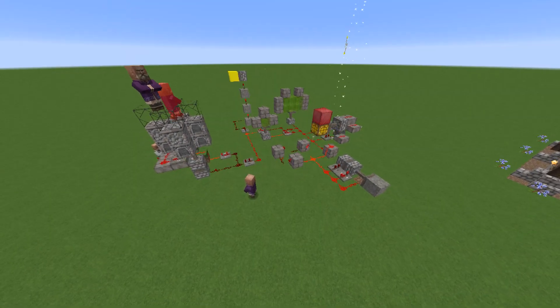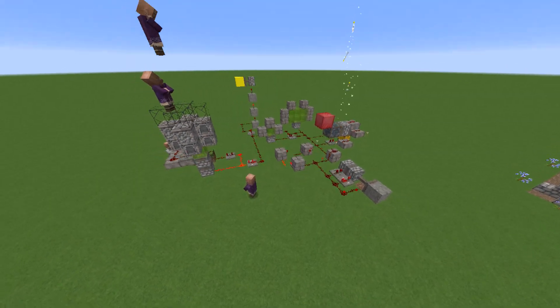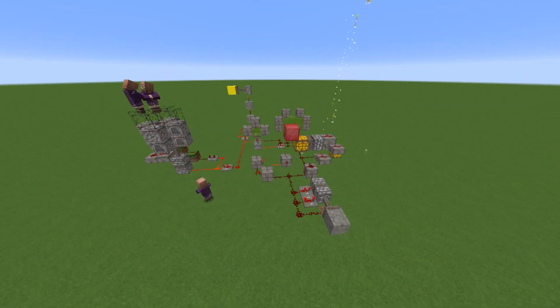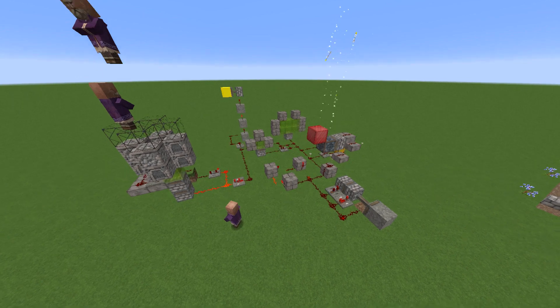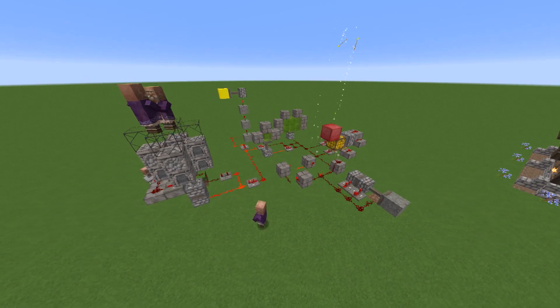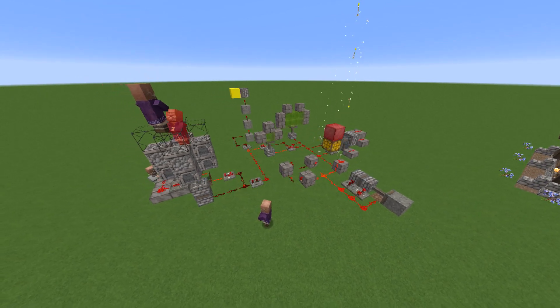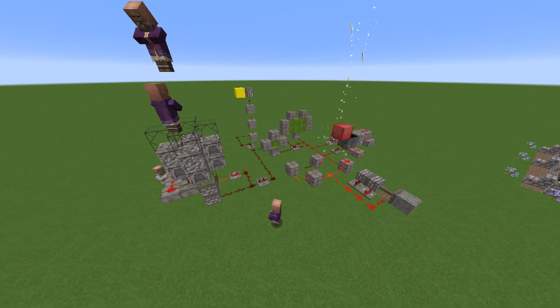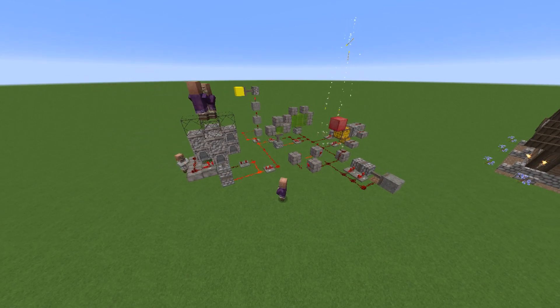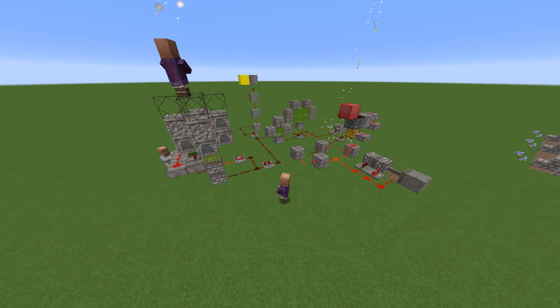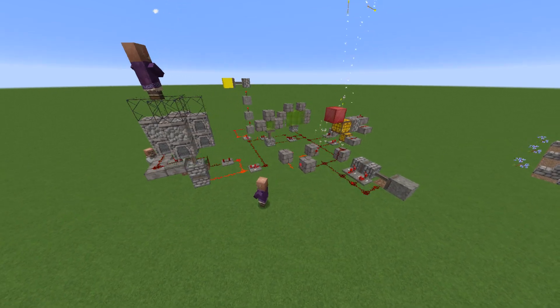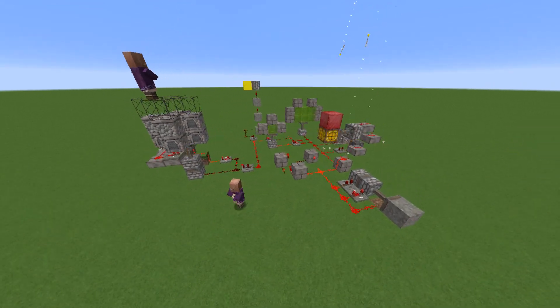After the first episode, you should know a little bit more about some of these Redstone circuits, but we're still going to try and take you a little bit further by taking you into a deeper dive into Redstone 101.